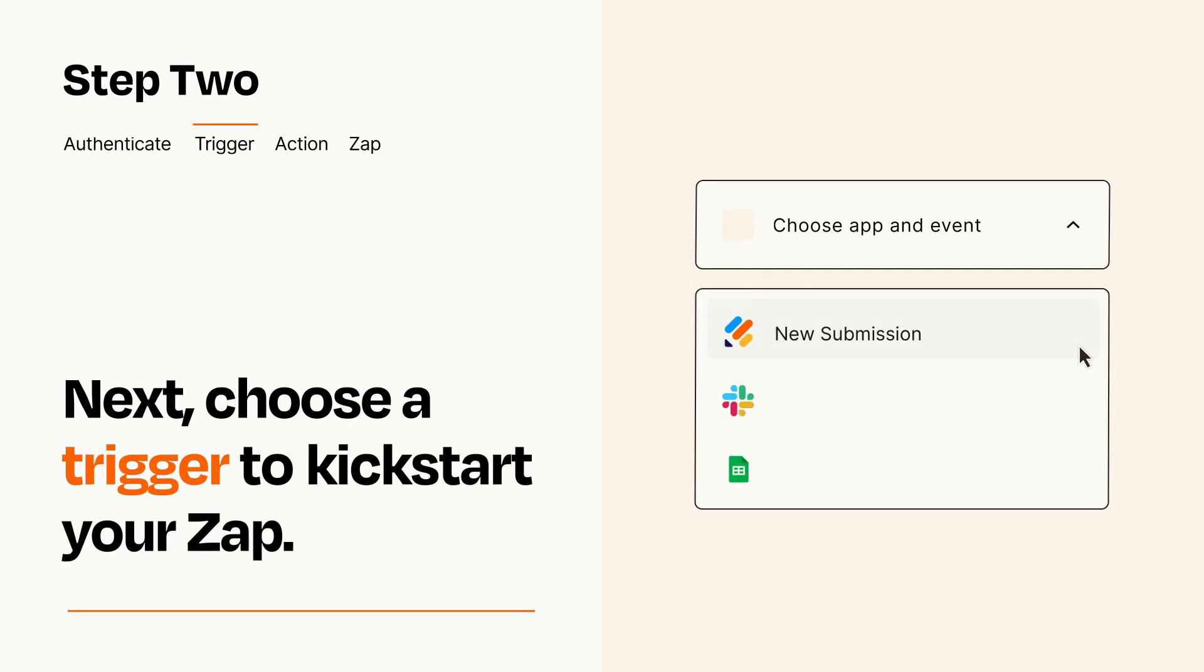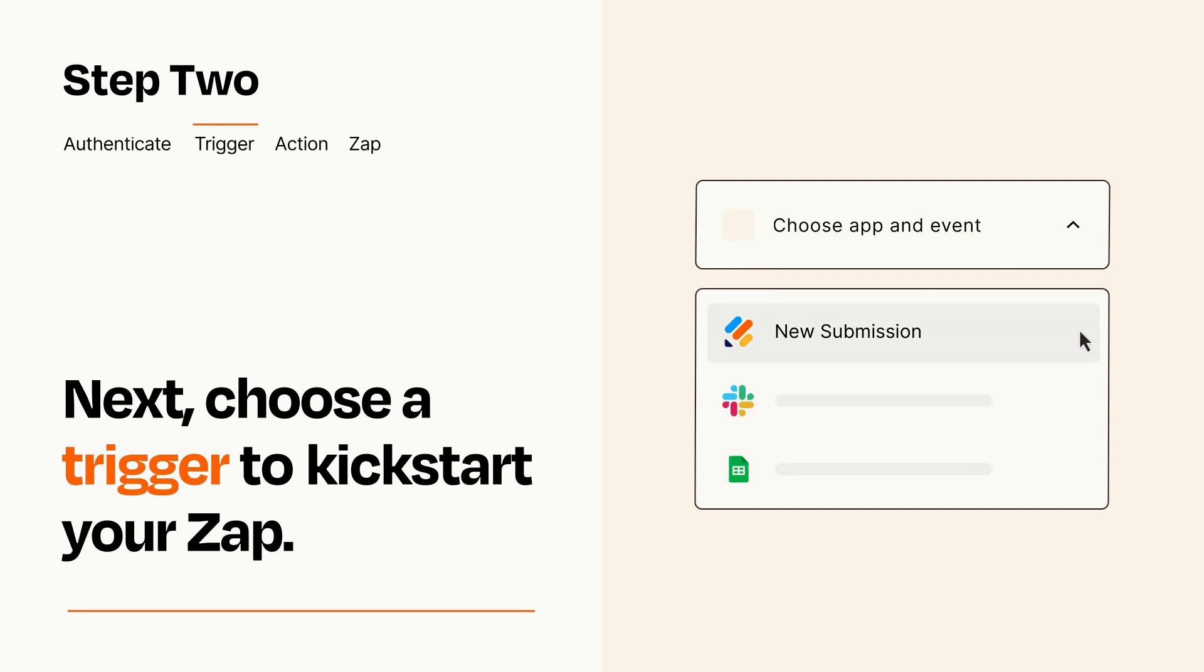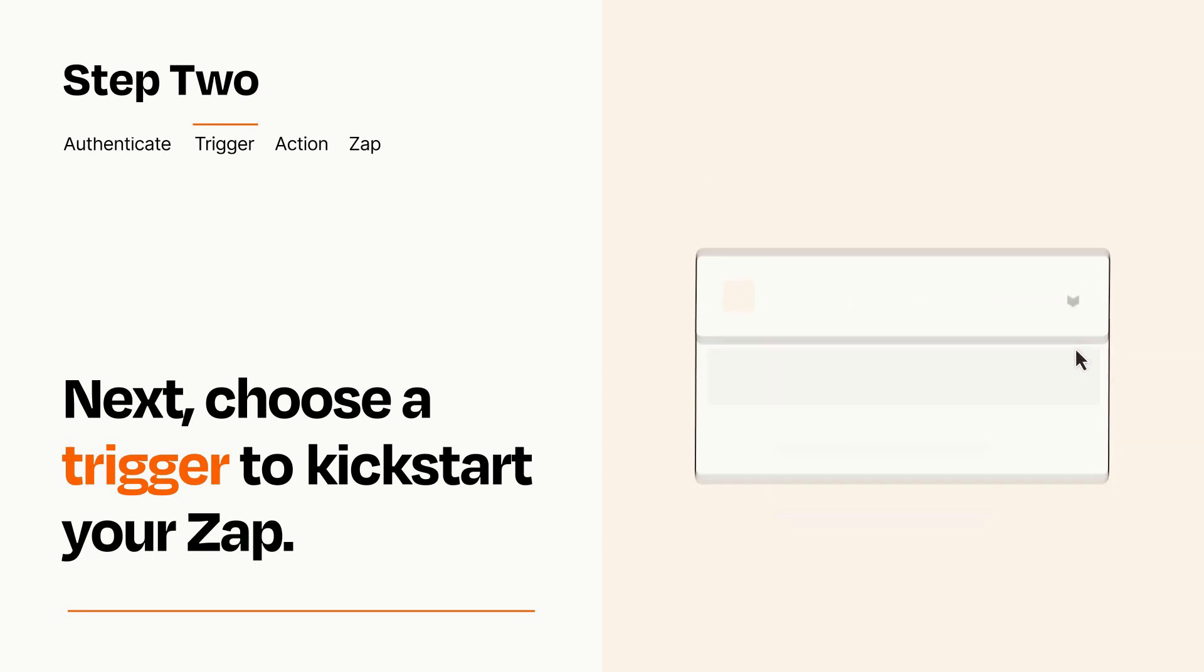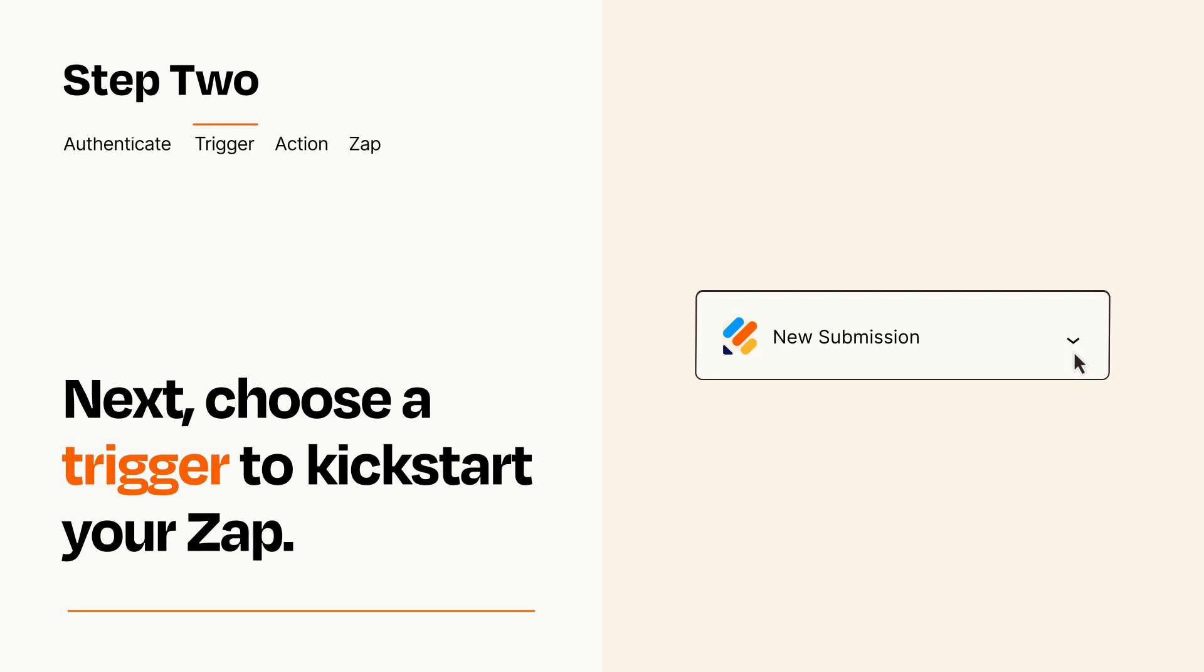Now let's set up your trigger, which is the event that starts your Zap. Pick the trigger event that you want from the list. When you set up this step, your Zap will pull in test data from your trigger app that you'll see later when setting up your action app.